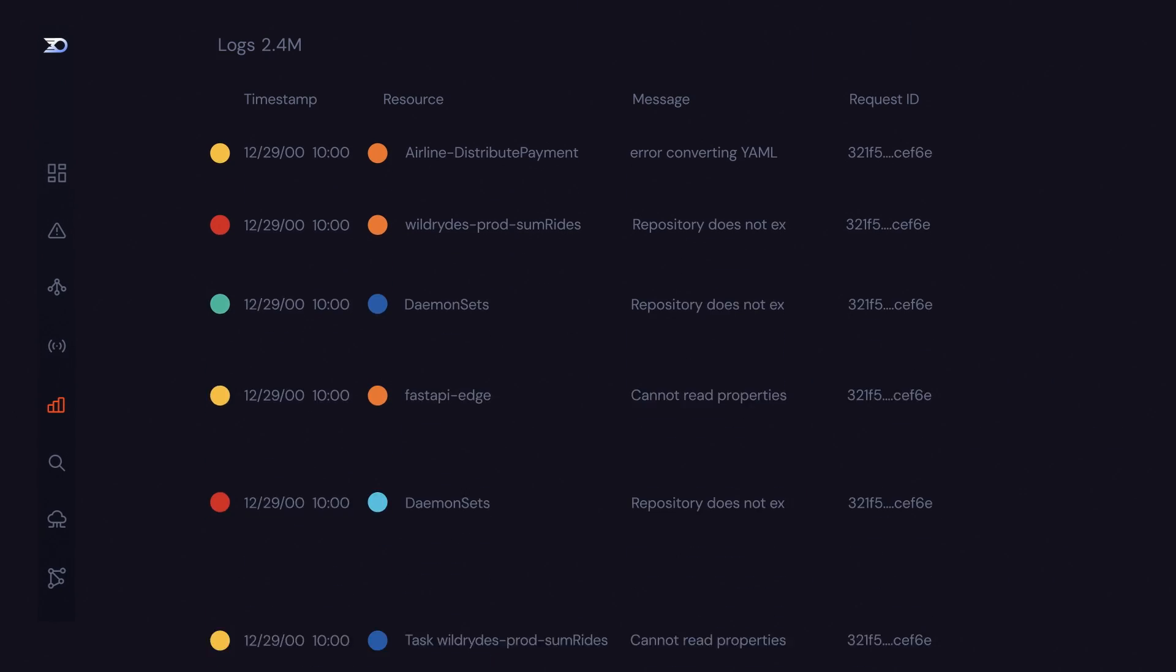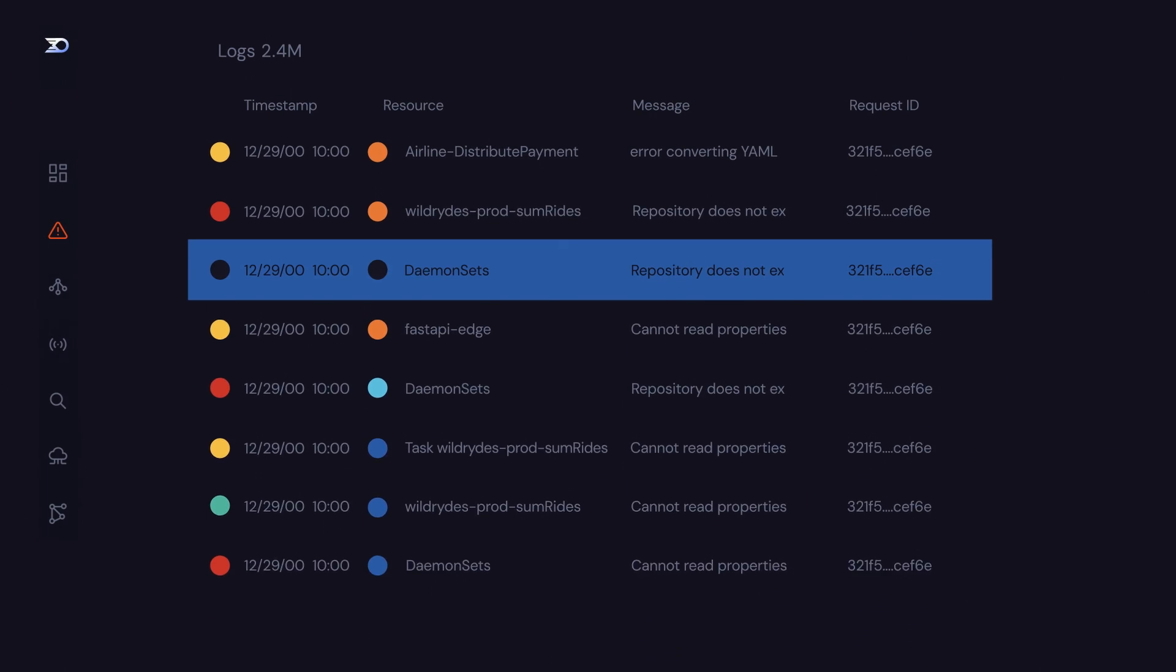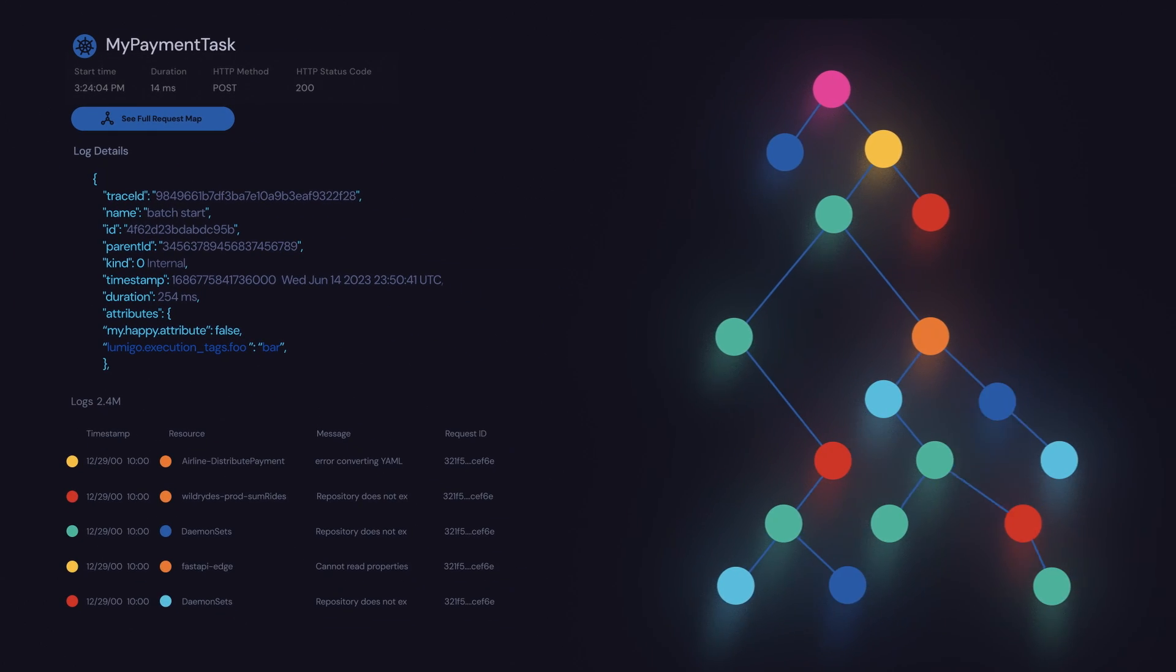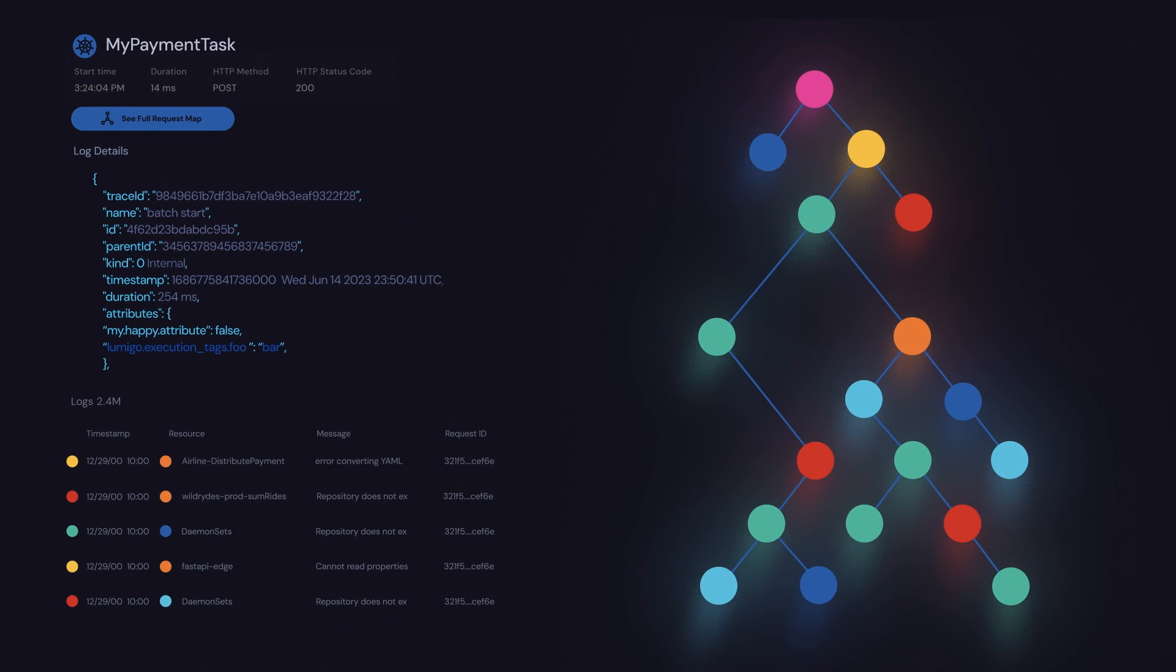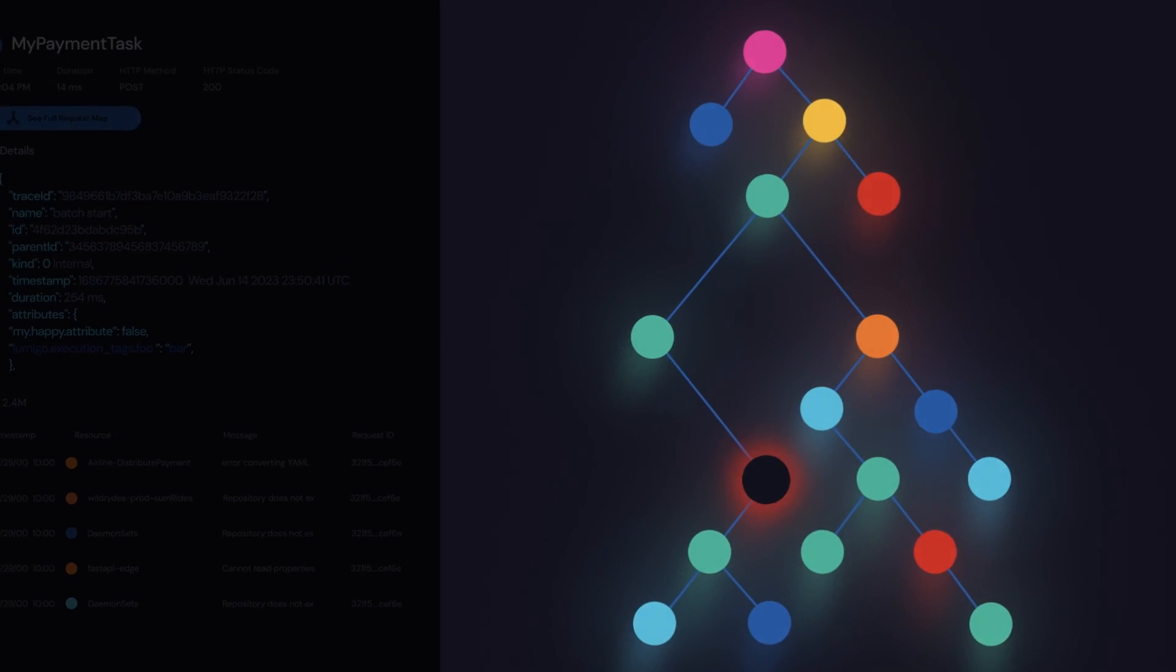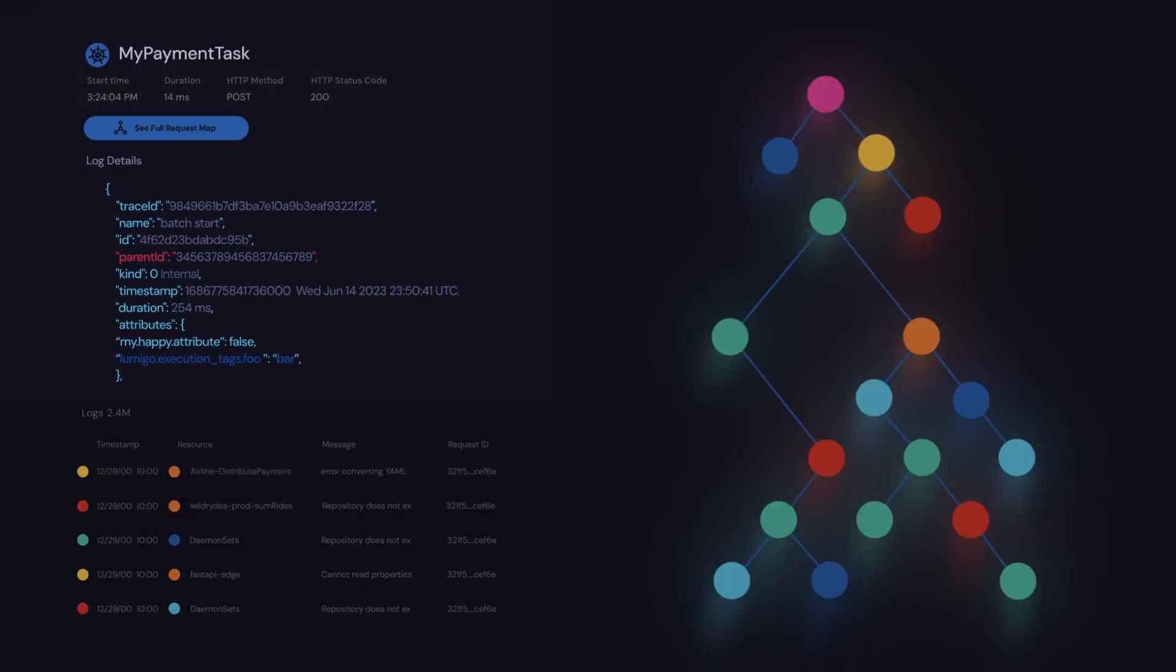Explore specific logs for each trace, or jump from any log to its trace. Finally, a true correlation between logs, traces, and metrics.